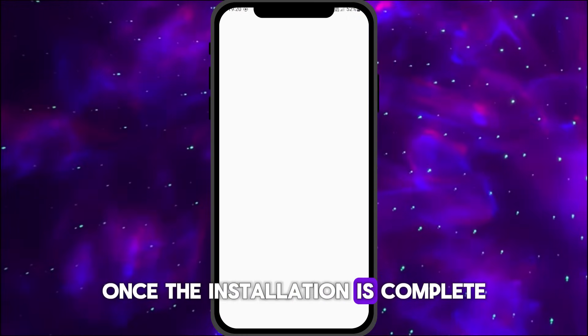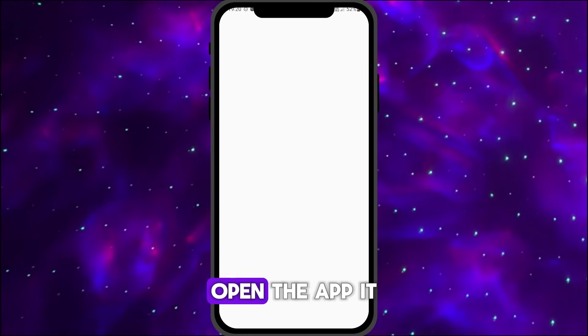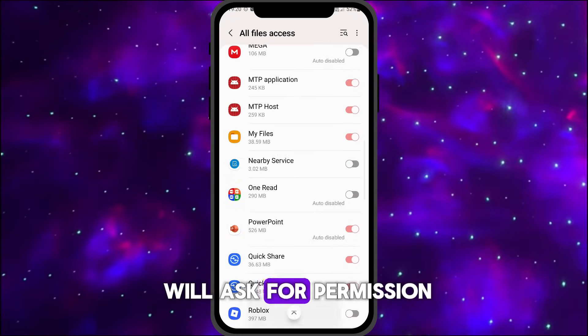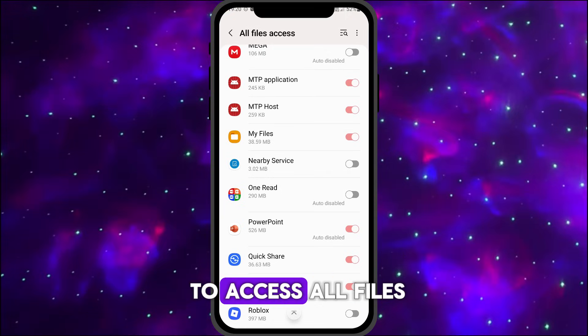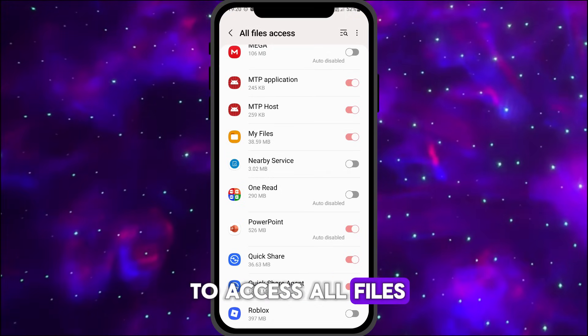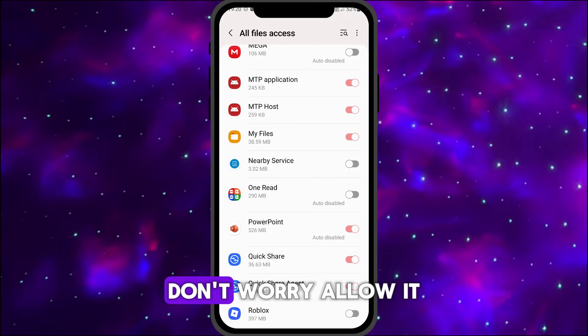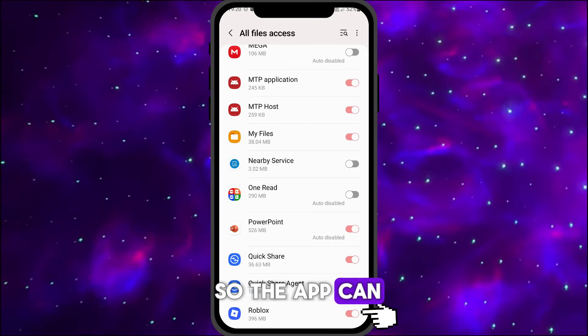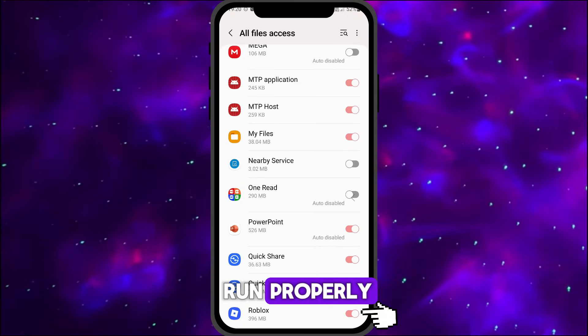Once the installation is complete, open the app. It will ask for permission to access all files. Don't worry — allow it so the app can run properly.